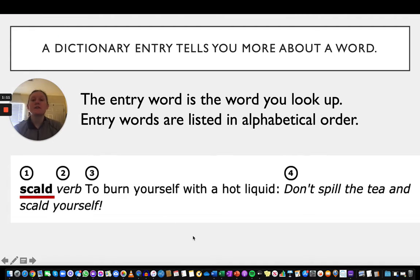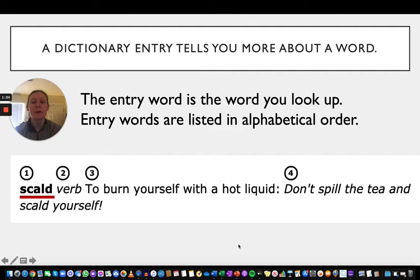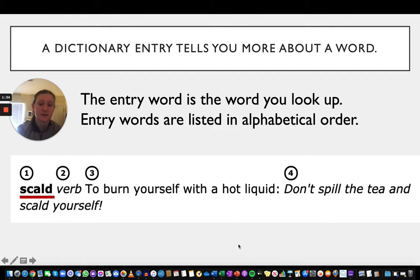A dictionary entry tells you more about a word. The entry word is the word you look up. Entry words are listed in alphabetical order — when you open up a dictionary, all the words in there are alphabetized, going from A all the way through Z.